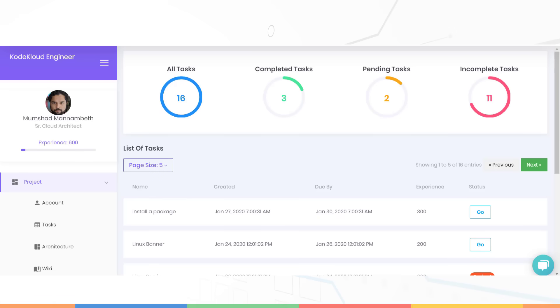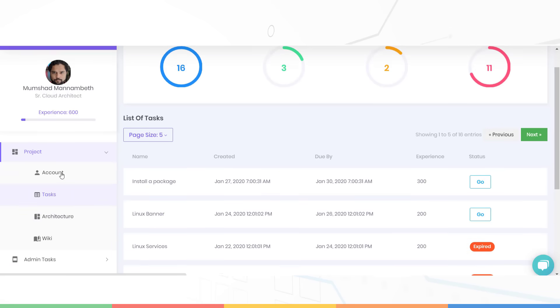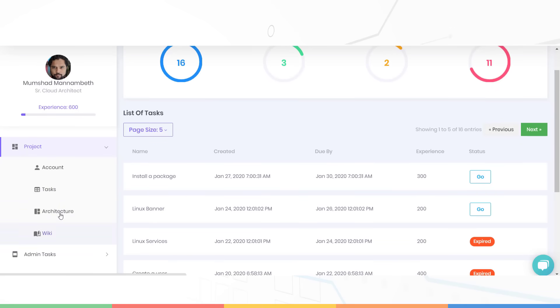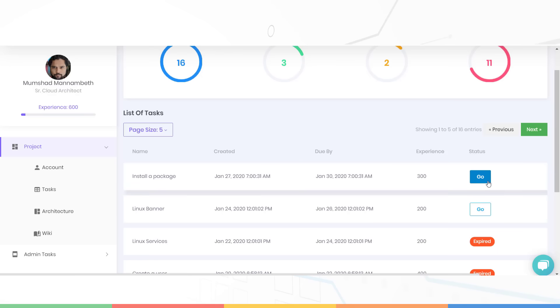You will see your dashboard similar to this. The sidebar on the left provides links to the task dashboard, the architecture diagram and the wiki page with details about the environment. A new task has been assigned to you. In this case, it is to install a package on a system. You will have few days depending on the complexity of the task to complete it. In this case, you have two days to complete this task.